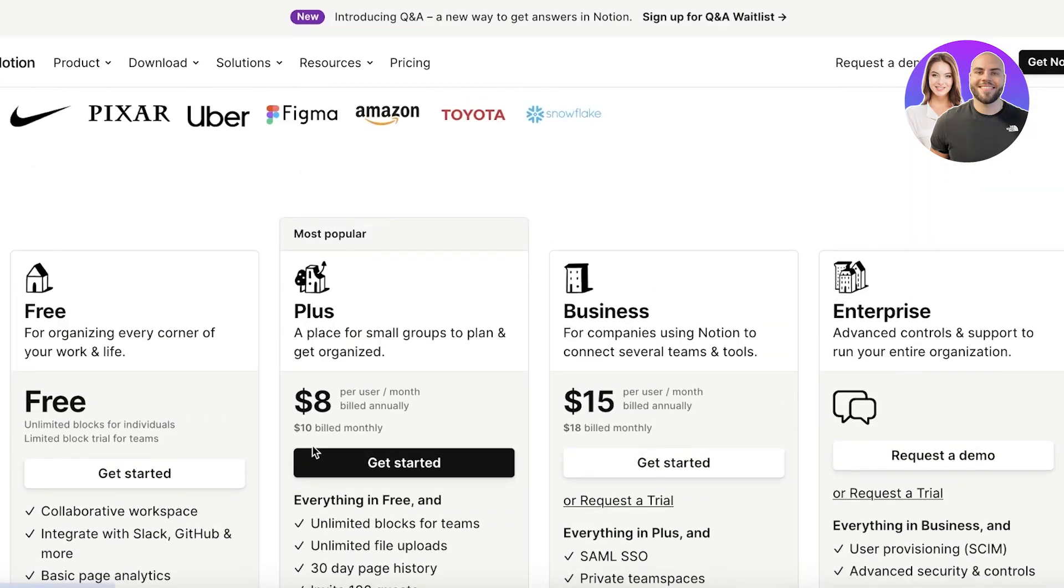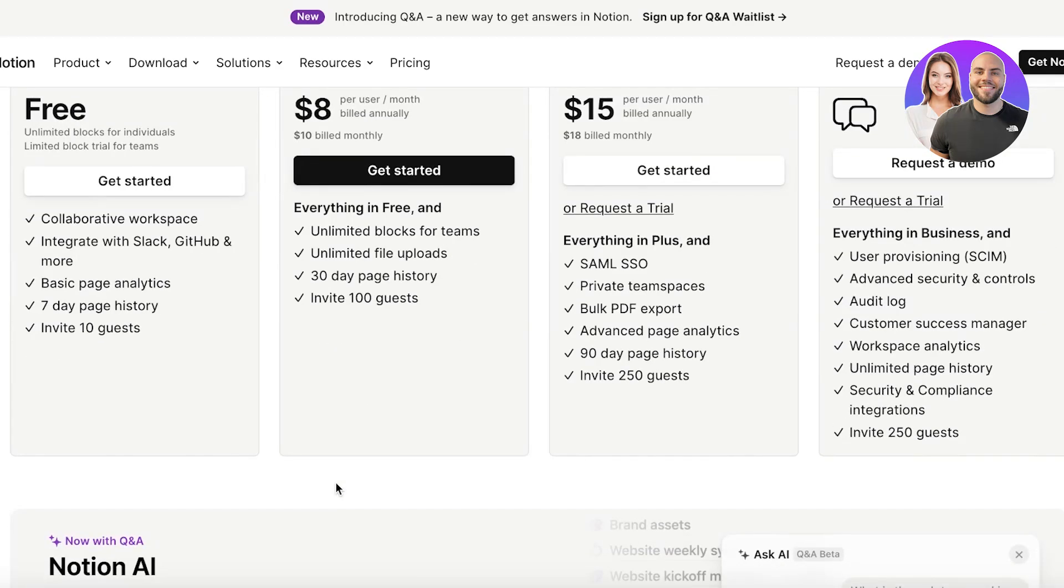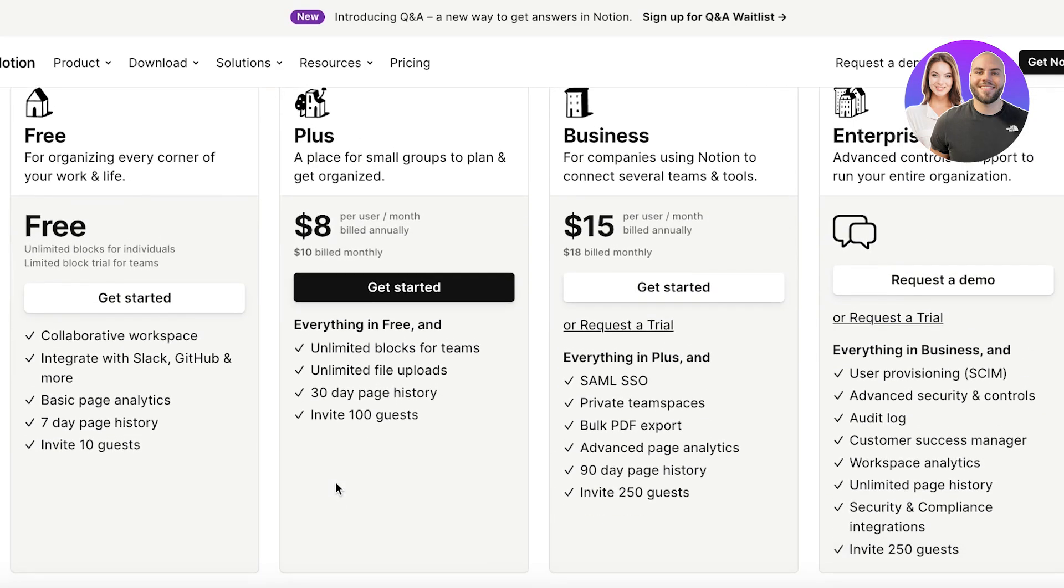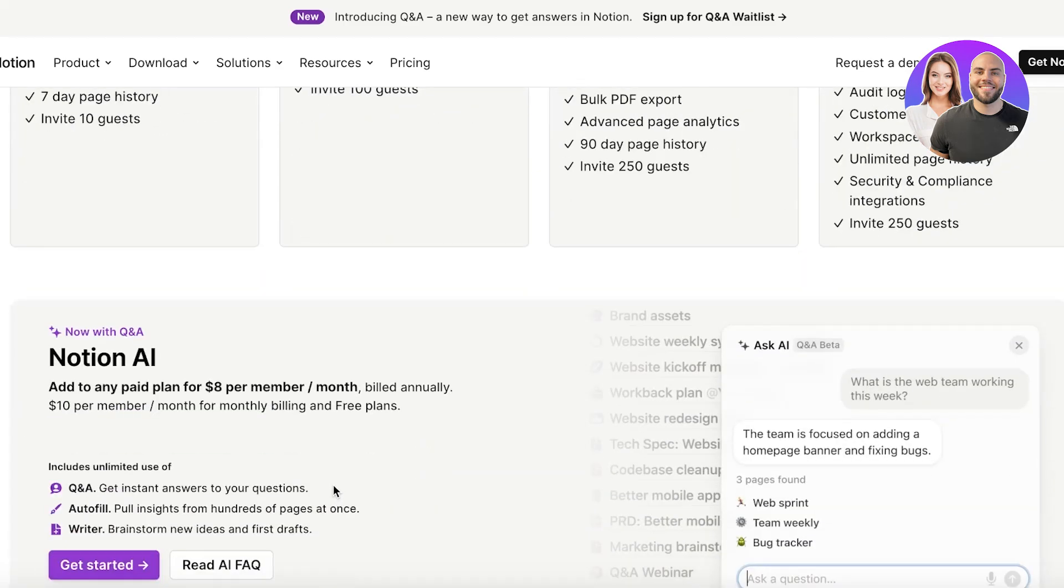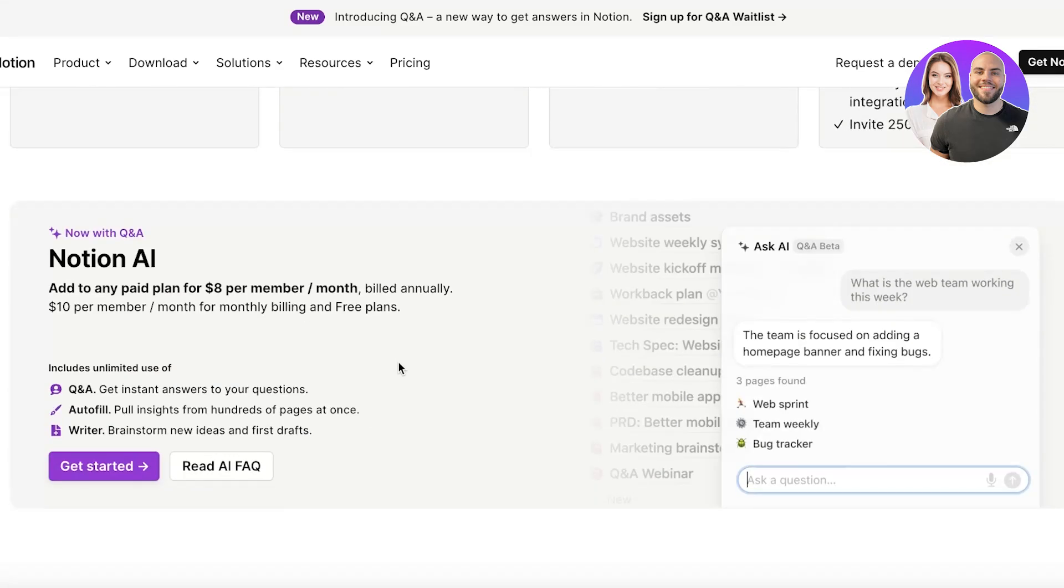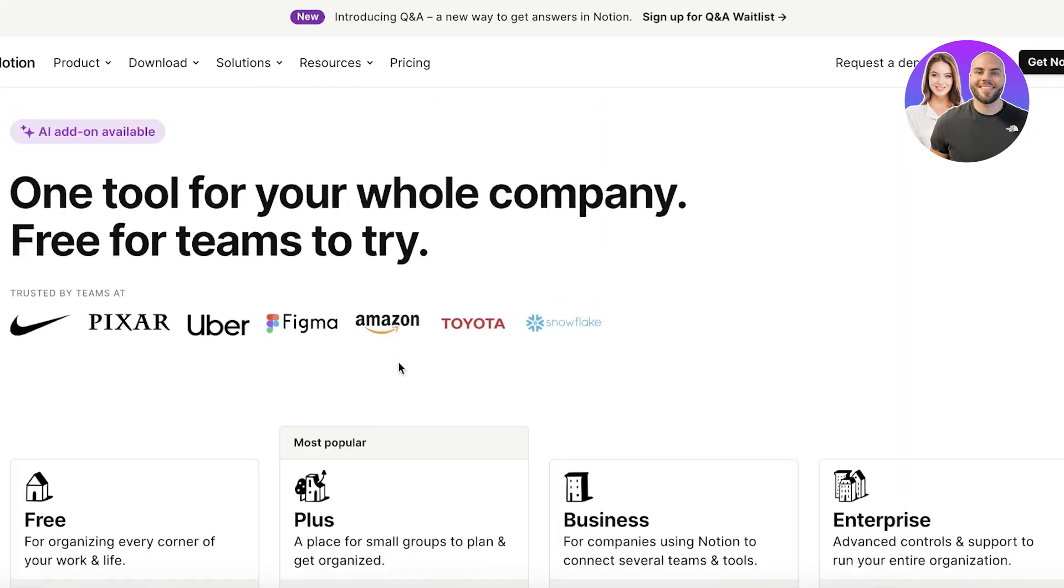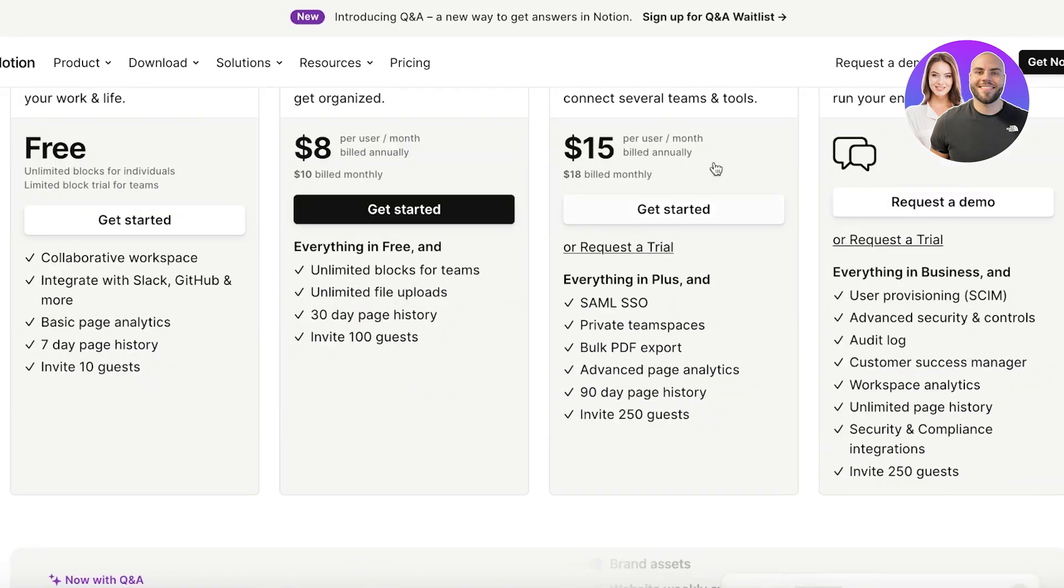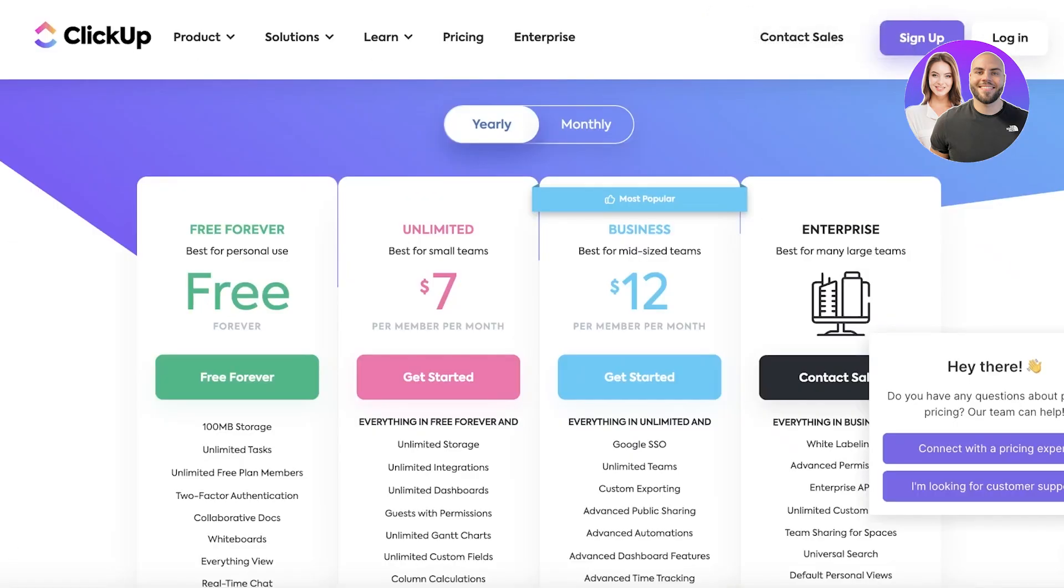Now in comparison the lowest price plan on Notion is for $8 per user where you have unlimited blocks for teams, unlimited file uploads, and you can add upwards of 100 guests as well. So they're pretty similar but automations are a feature that I personally love and I cannot get enough of in my business, so that gives ClickUp a slight upper edge.